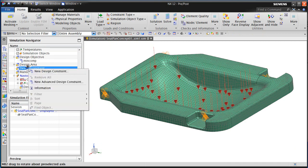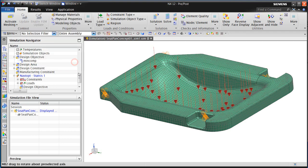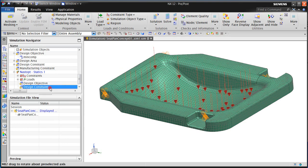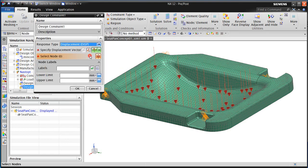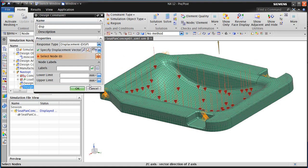Next, we'll create a design constraint to specify a range for the total weight. Then we'll specify a design constraint which will limit the displacement at the node where we determined we had maximum displacement from our linear static analysis earlier. So we'll go ahead and type in that node number and put in our limits for displacement.